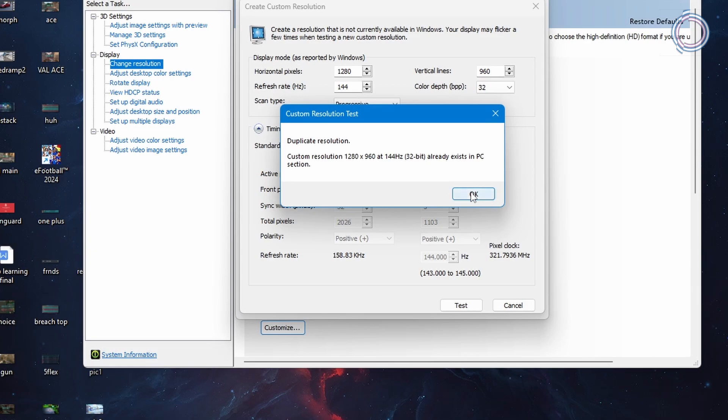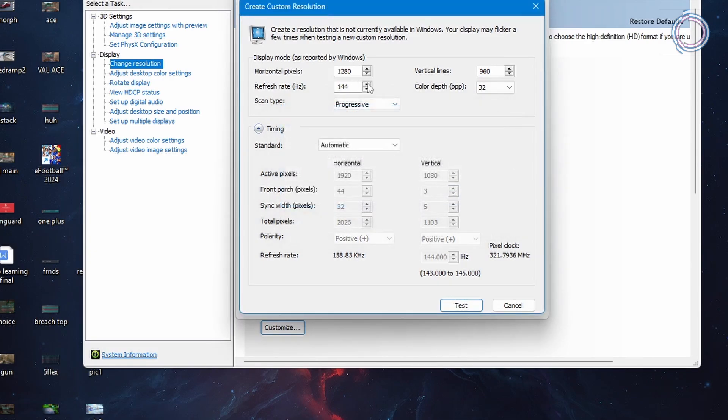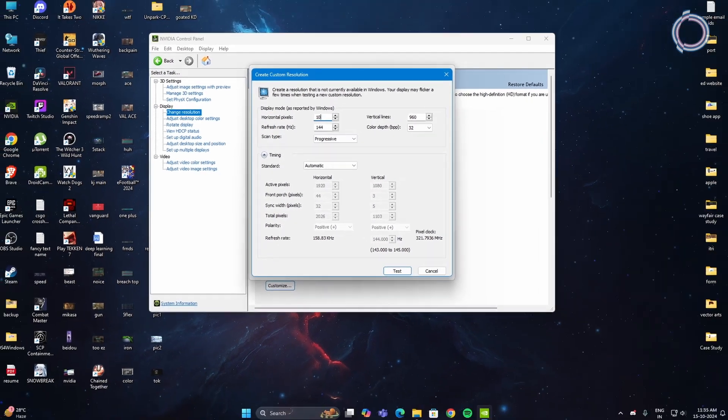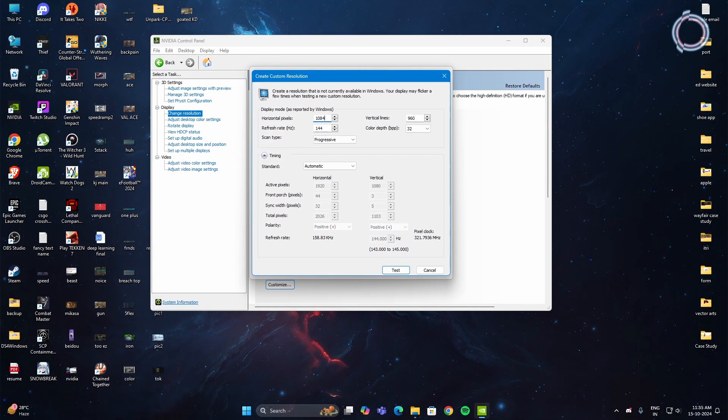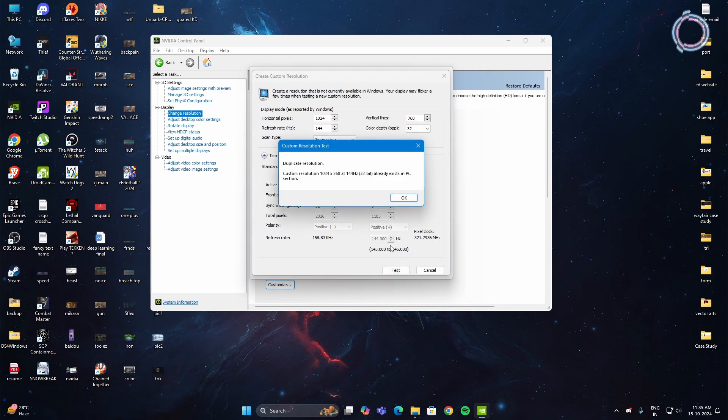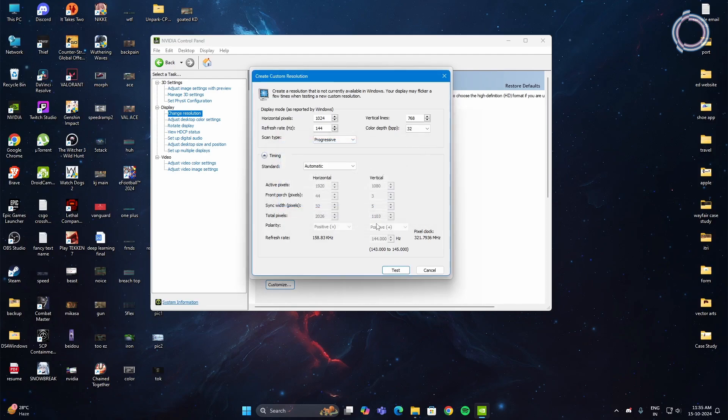Okay, so this one already exists in my PC, but if it doesn't exist in your PC you can create one. Another resolution is 1024 by 768 and click test. This one also is available for my PC, but if this is not available for your PC, you can go ahead and change it and set custom resolutions.